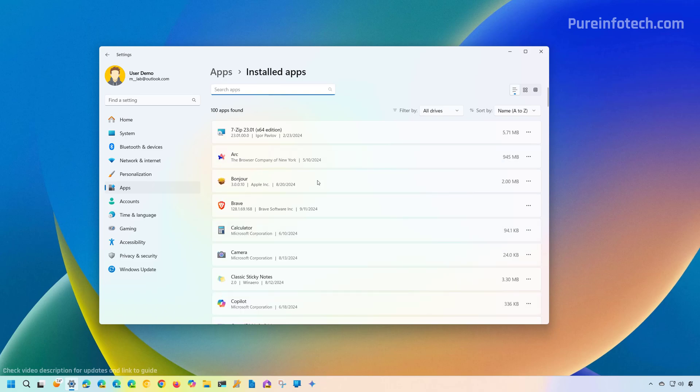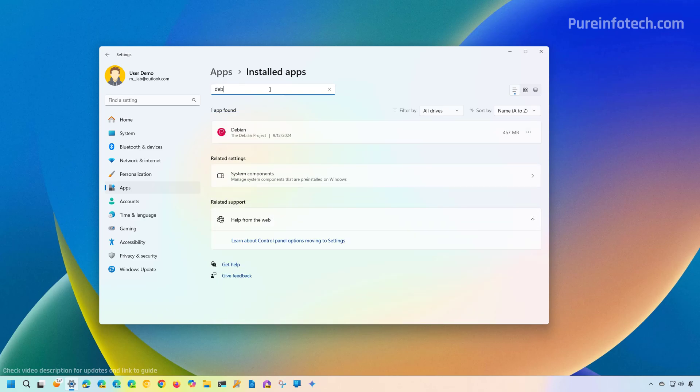In here, what you need to do is remove all the distros that you have installed on the computer. In this case, I only have the Debian distro. So I just did a search, and from here, I'm just going to remove this. I'm going to click Uninstall to confirm.